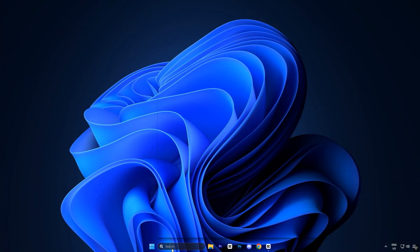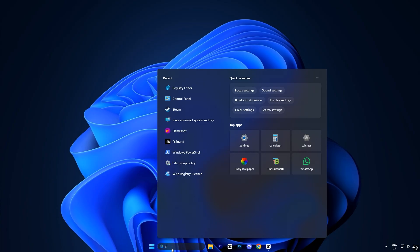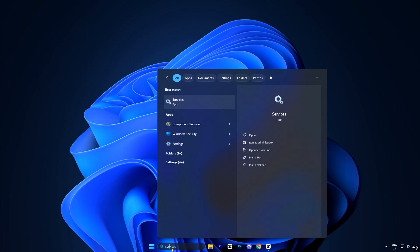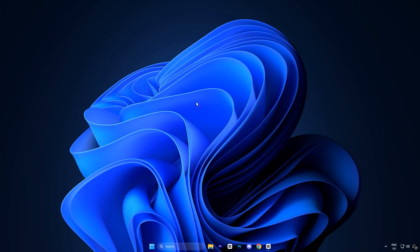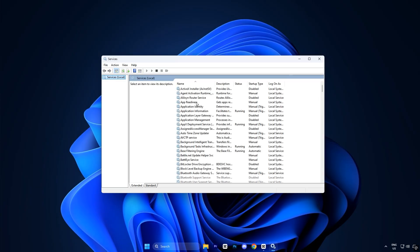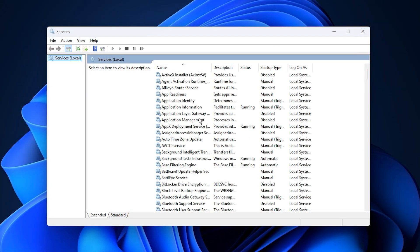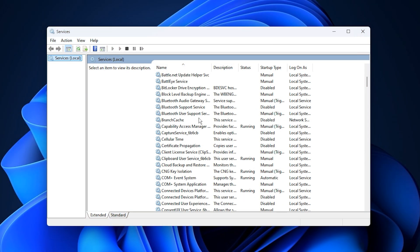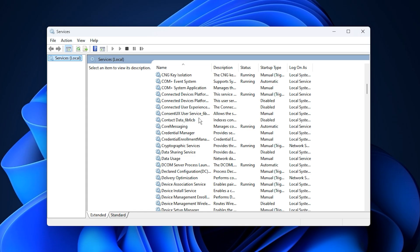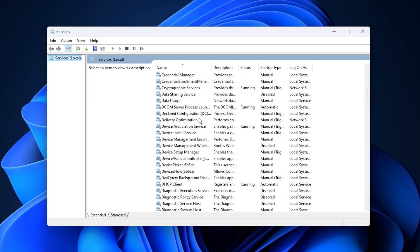Start by opening the Windows search bar and typing services, then click on the services app from the results. This window lists every background process running on your PC.